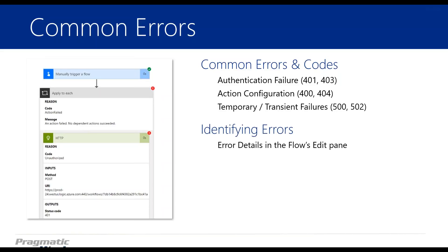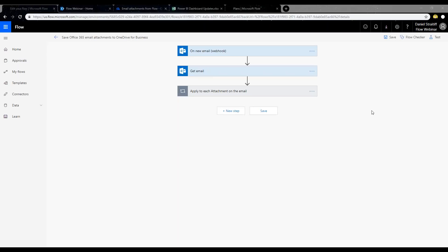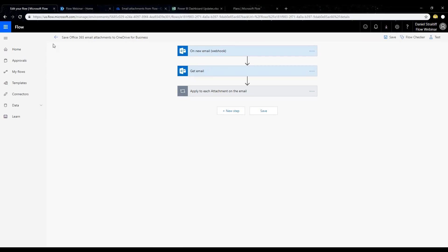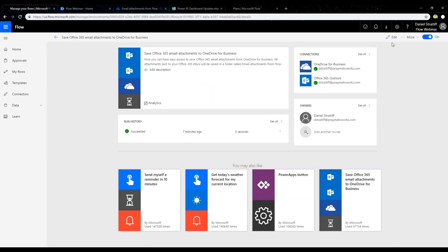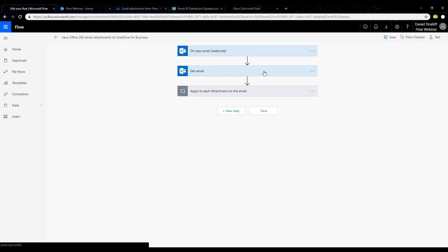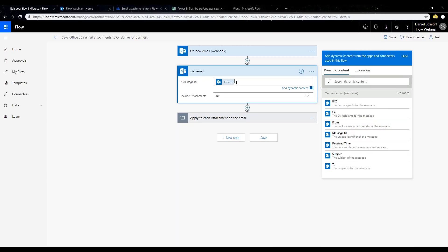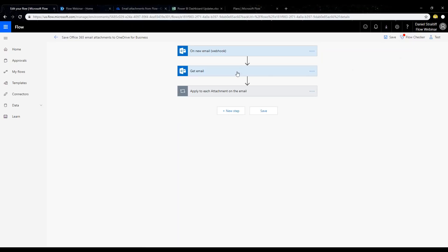For identifying errors, the error details will show up in the flow's edit pane. Whenever you go into your edit pane, you can look at details for each step. You have the flow checker — when you're building or editing a flow, that will give you some information as well. So let's go ahead and test a flow. I'm going to go back to the flow we just made — the template we just created. I'm already in the edit pane for this flow, opened by clicking the edit pencil icon.